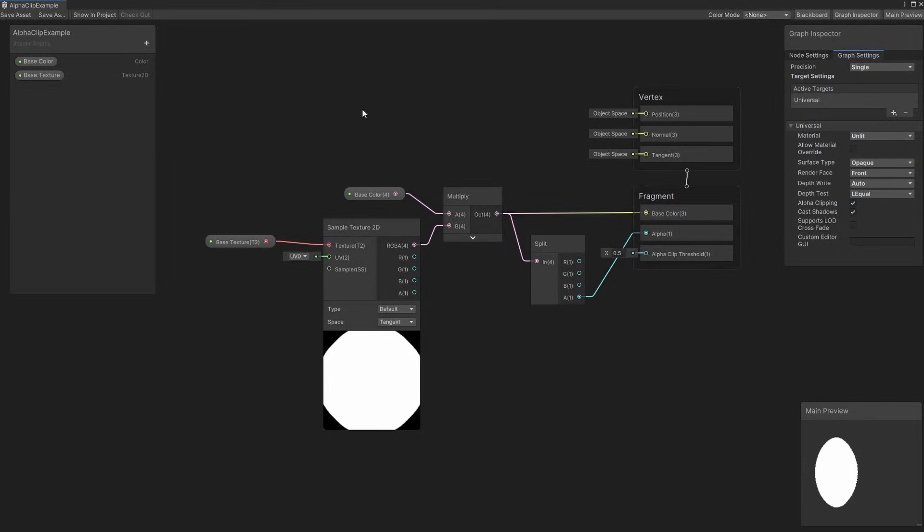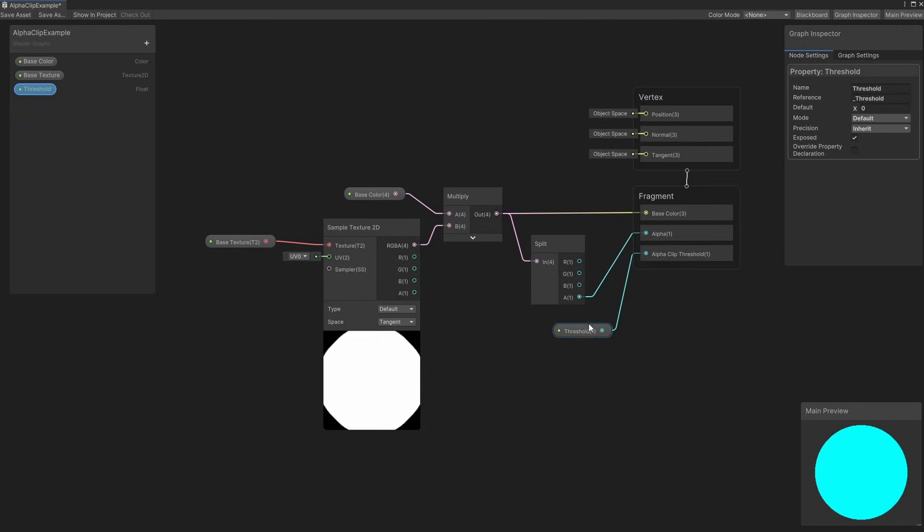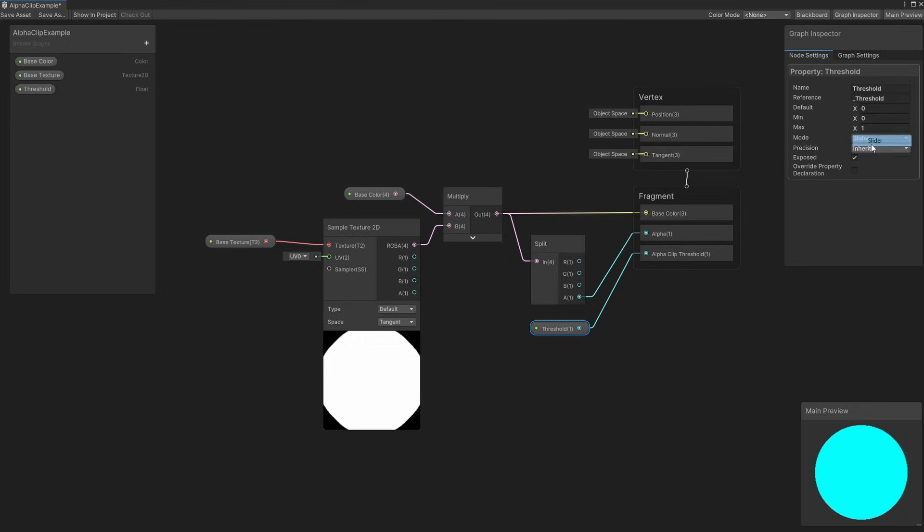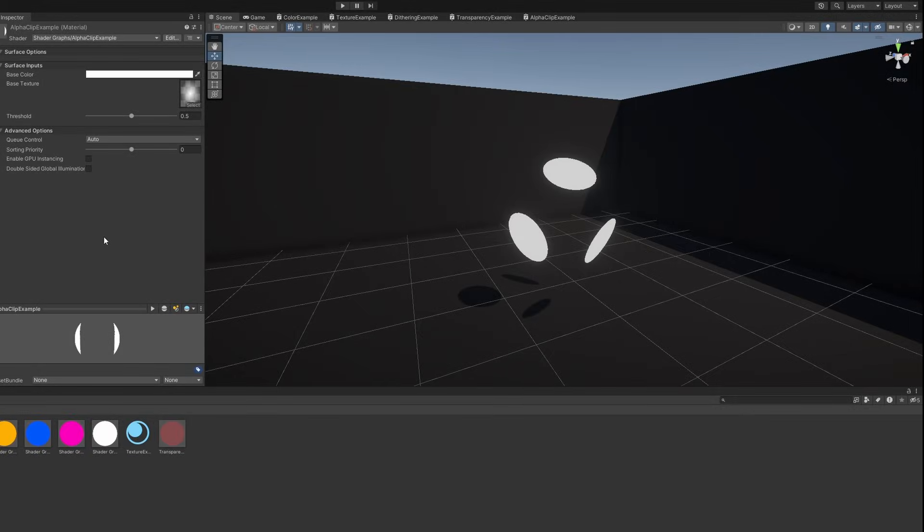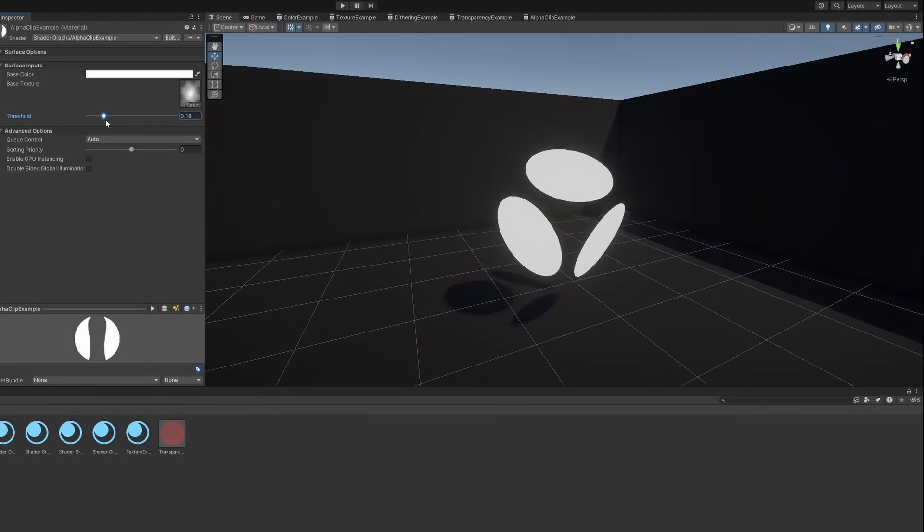Back in shader graph, I'll add a new float property called Threshold and attach it directly to the alpha clip threshold output. In the node settings for the property, we can change the mode to slider, which gives us the ability to restrict the range of values that we can set for this property. The default min and max values of 0 and 1 are perfect. Hit Save Asset again, and in the scene view, we can play around with the slider to make the circles bigger or smaller. Great.